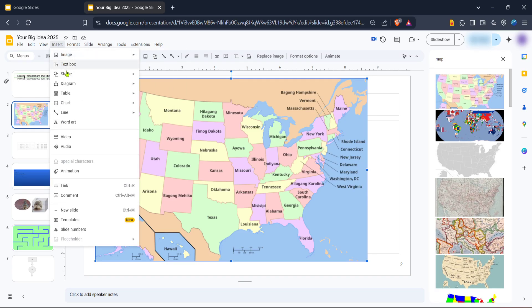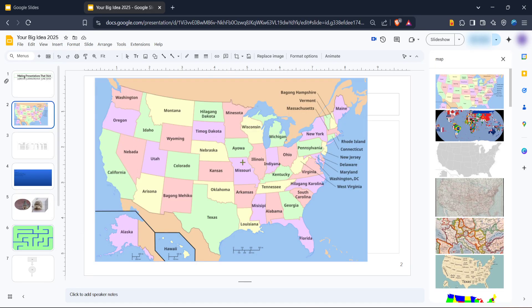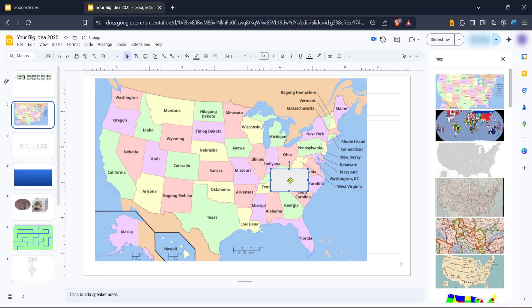And there you have it. All within a few short steps, you've created an interactive map that's ready to engage your audience. Don't forget to save your progress regularly. Thanks for watching and happy presenting.